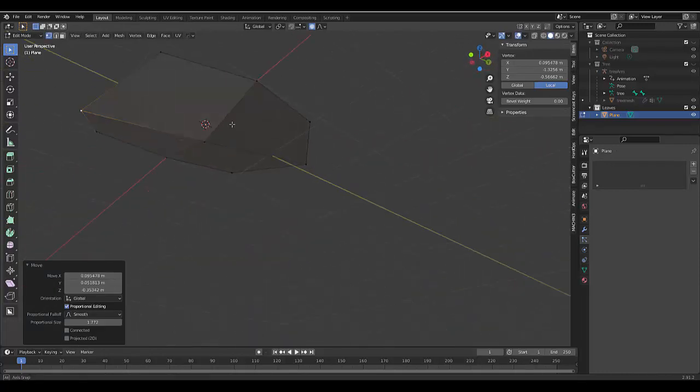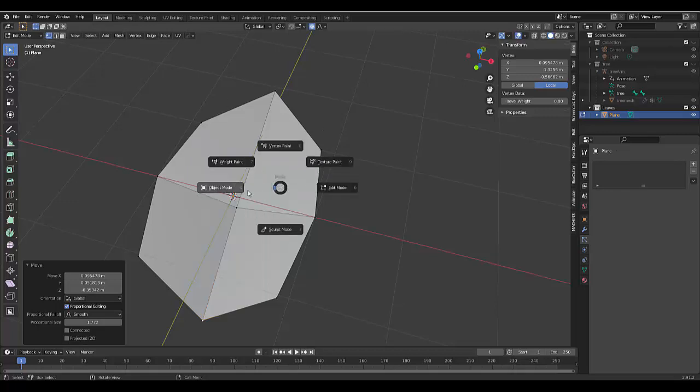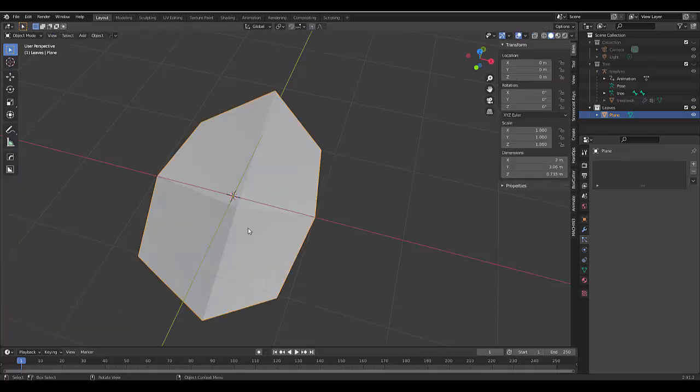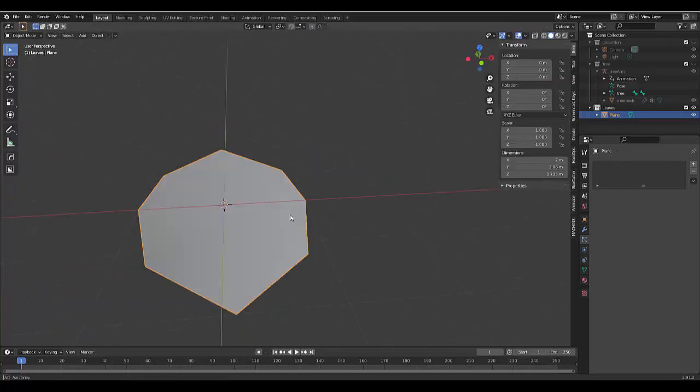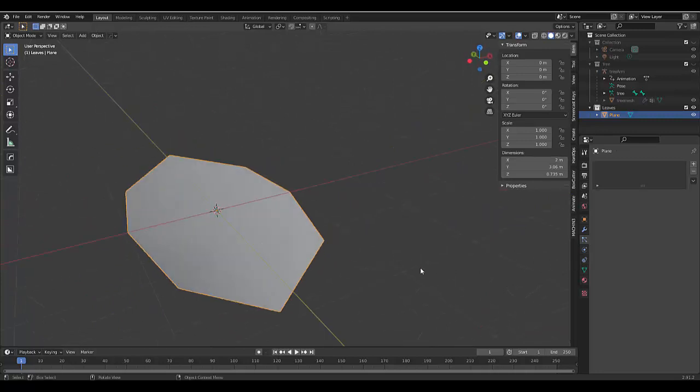And that's our basic leaf, right? And then all we have to do is press tab, go into object mode. Right-click, shade smooth. And there you have it. We have a nice, beautiful leaf.